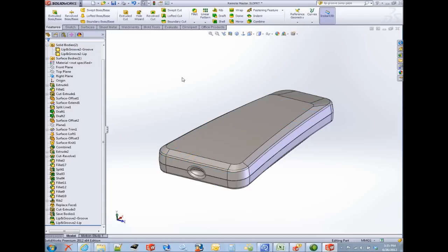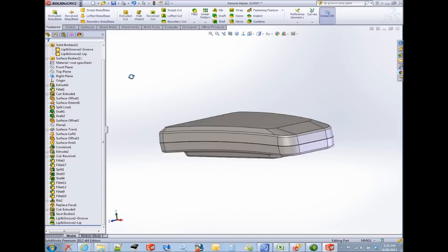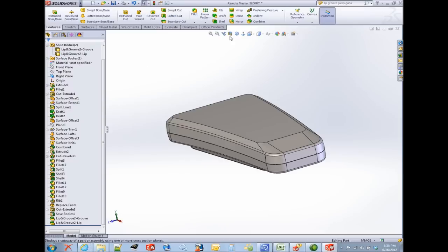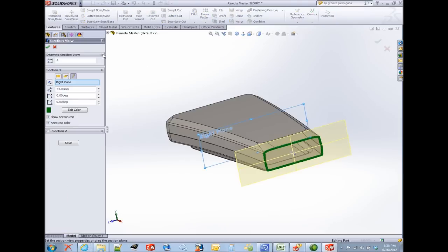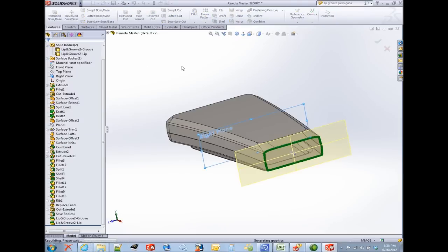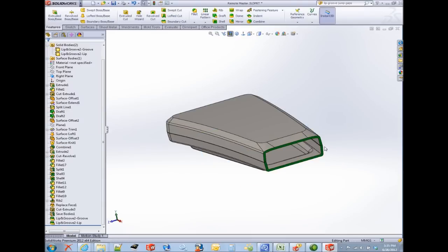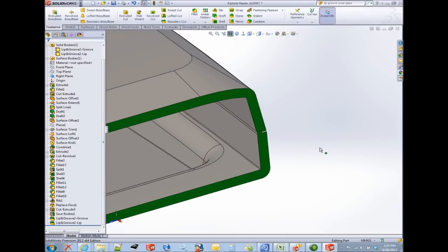We're actually going to place the snap hook in the bottom half. Another thing I want to show is that this model already has a nice lip groove interface between the upper and lower half. That feature, the lip groove feature, is covered in another Quick Tips video.